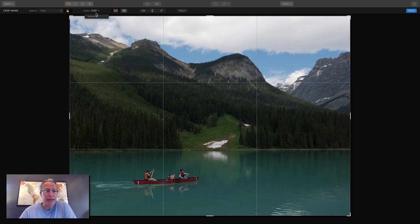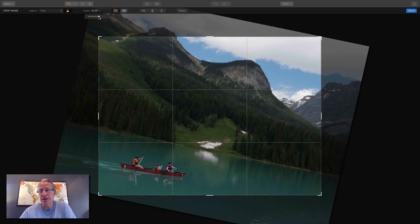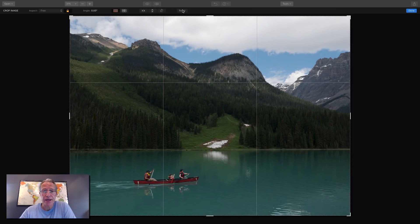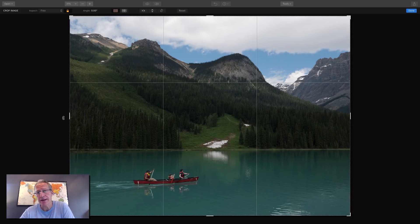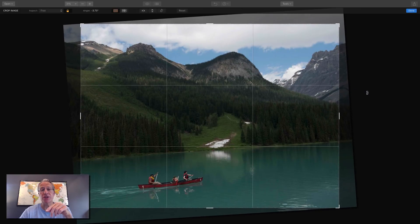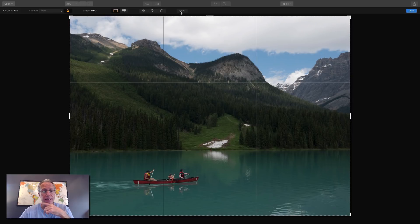There's a slider for angle, which is for adjusting the horizon. Reset will take you back. You can also rotate from the corners — as soon as you move your mouse outside the frame, you'll see those two little arrows. Just click and drag to adjust the straightening. I'm going to hit Reset and go back.